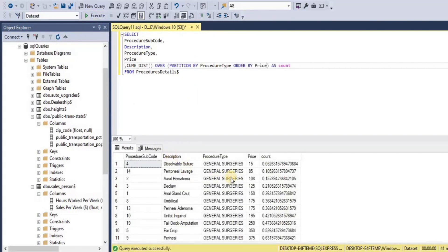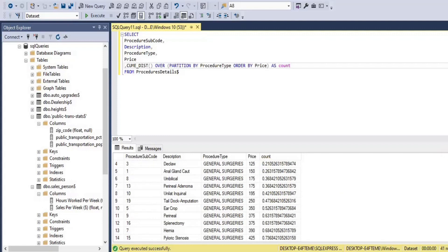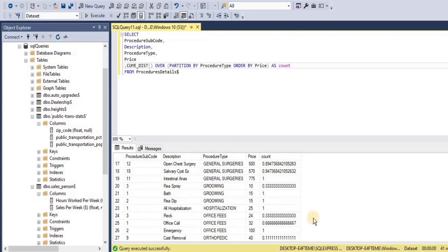The result set is divided into partitions by procedure type, and for each row in each partition a cumulative distribution is assigned based on the number of rows. For procedure type 'general surgeries' you can see the cumulative distribution values, and for the next partition 'grooming,' since it has a total of three rows, the cumulative distribution values are 0.33, 1, and 1 for the same price value.